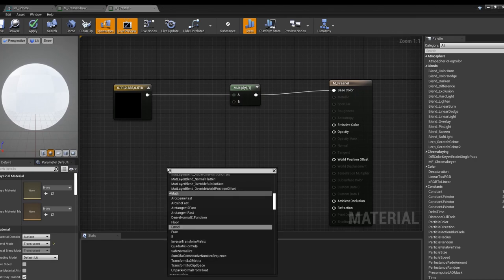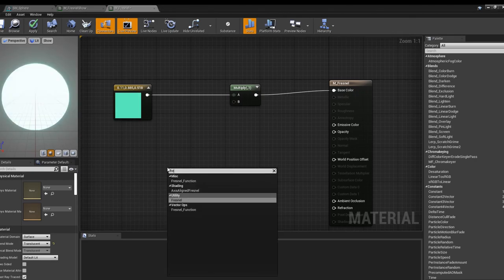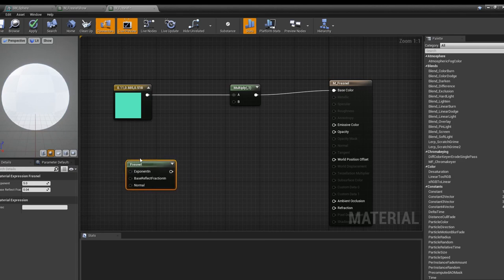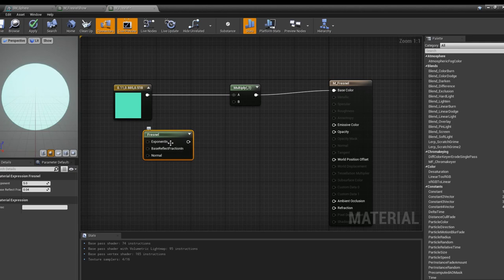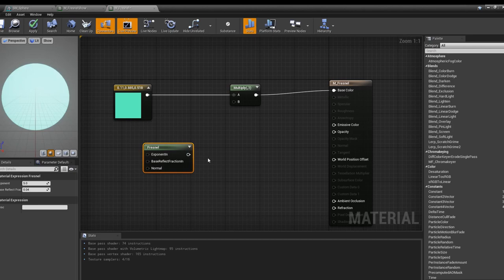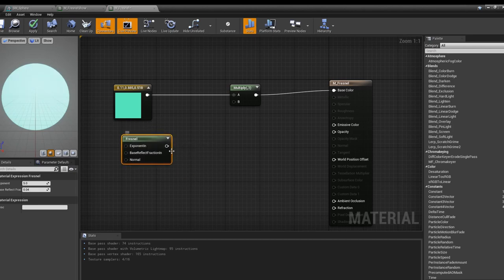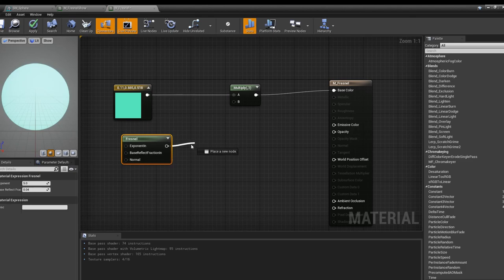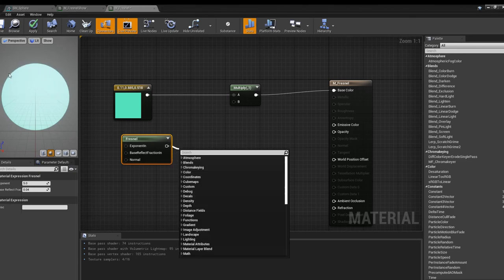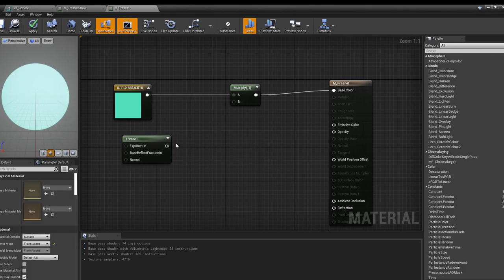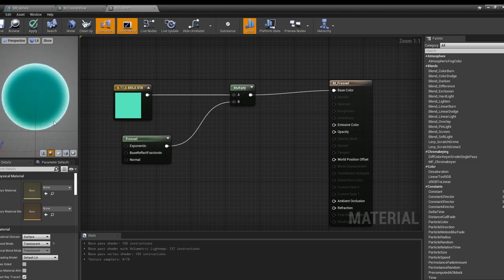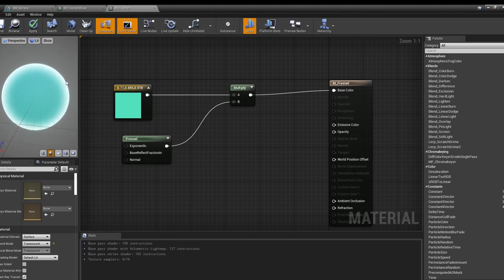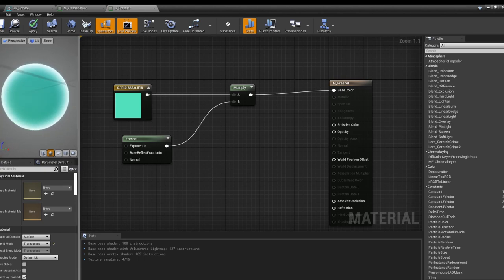Then we're going to grab Fresnel. This is a whole bunch of various equations you can affect, but for the sake of simplicity we're just going to leave the Fresnel node as is. The color right now is very solid, but when you pull this into the multiply you'll notice that the color is more solid in the center and then becomes white towards the edges.